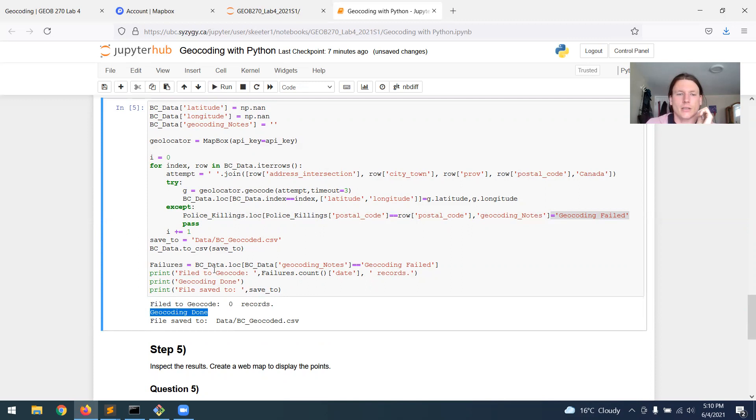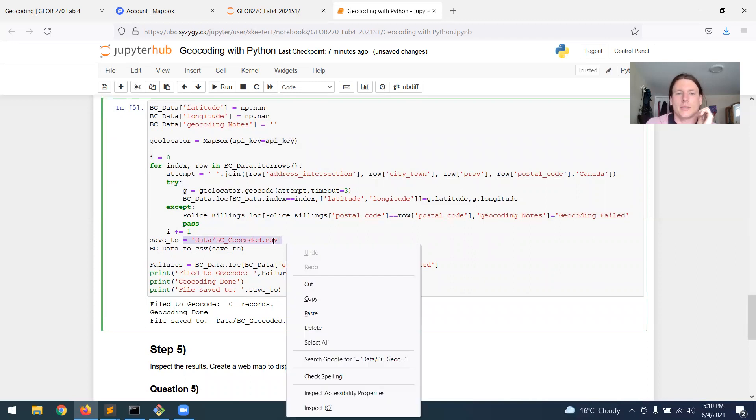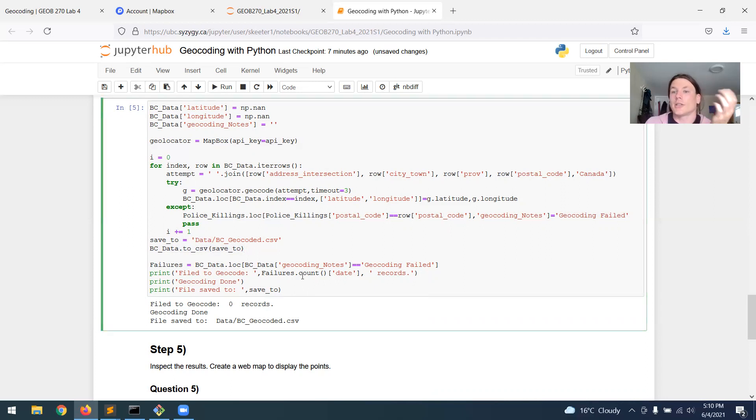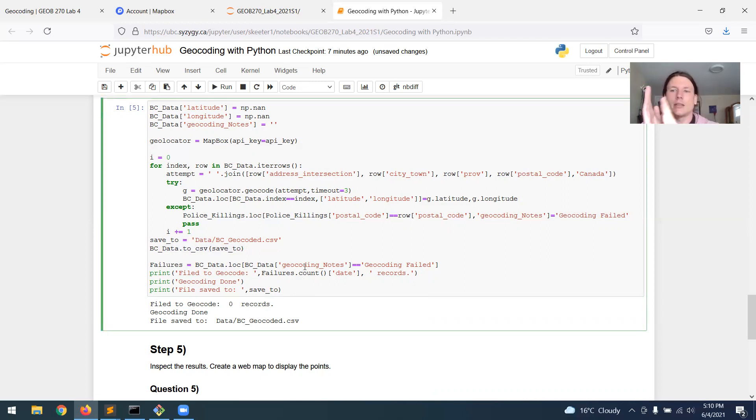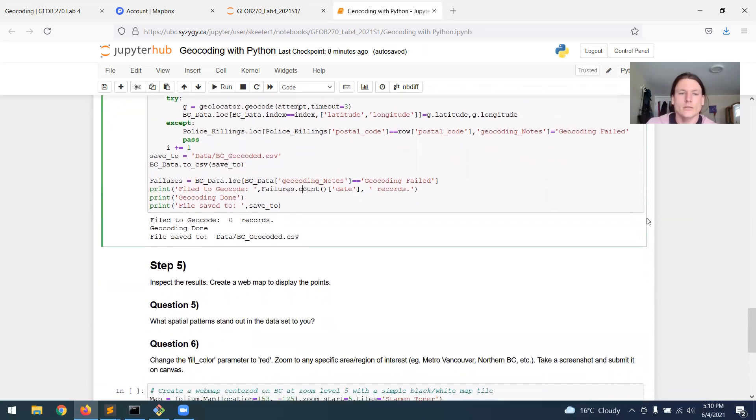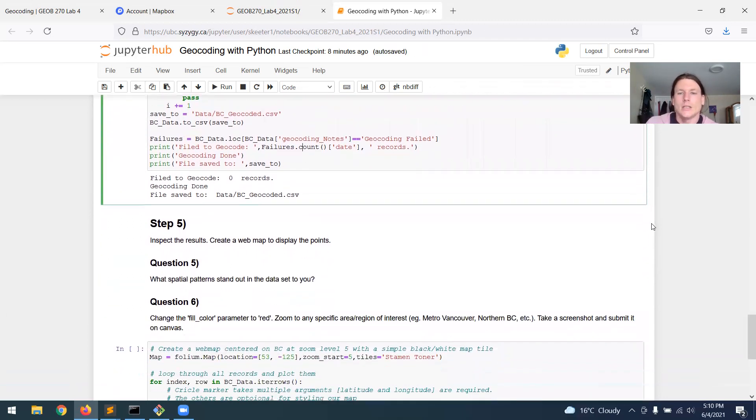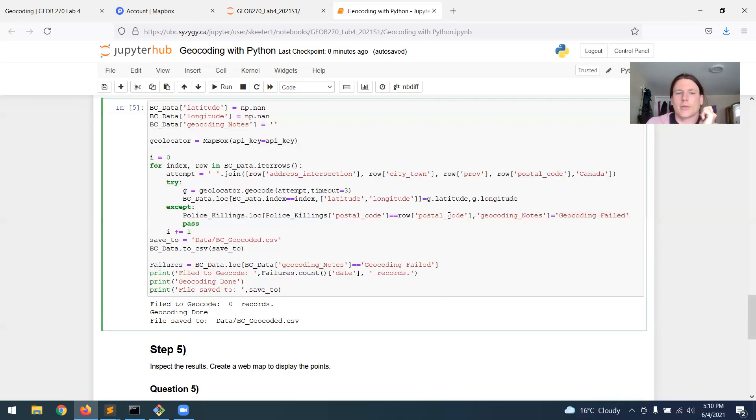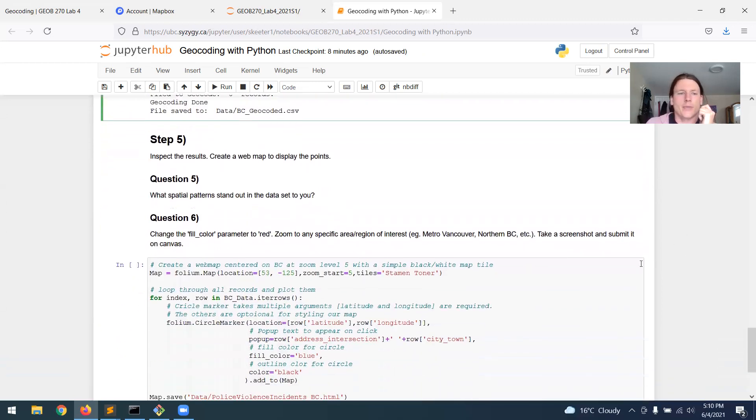And it saved a new file called BC geocoded to the data folder with this statement. So the geocoding has been done. We've taken all of those text addresses and turned them into latitude and longitude XY coordinates. So now, again, step four is just run that process, answer the question.